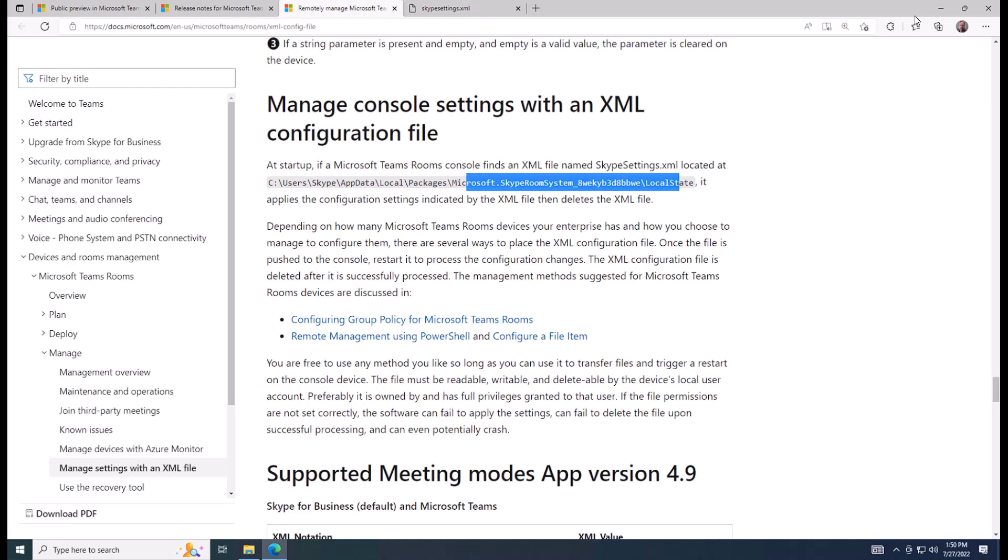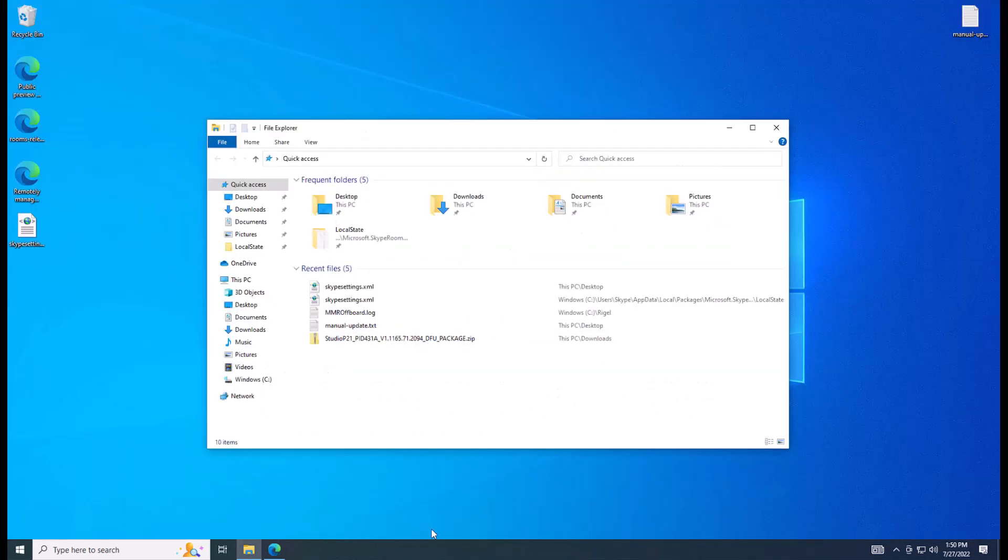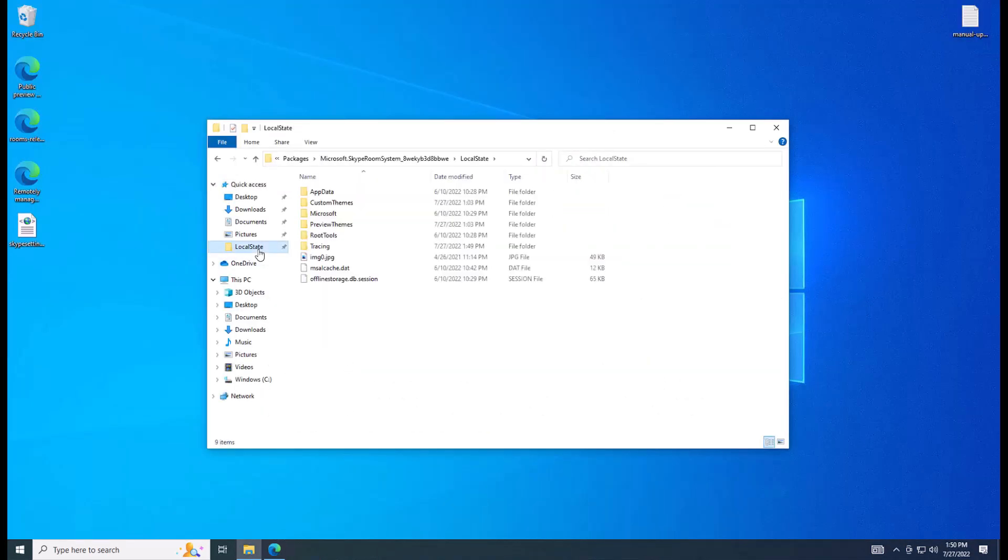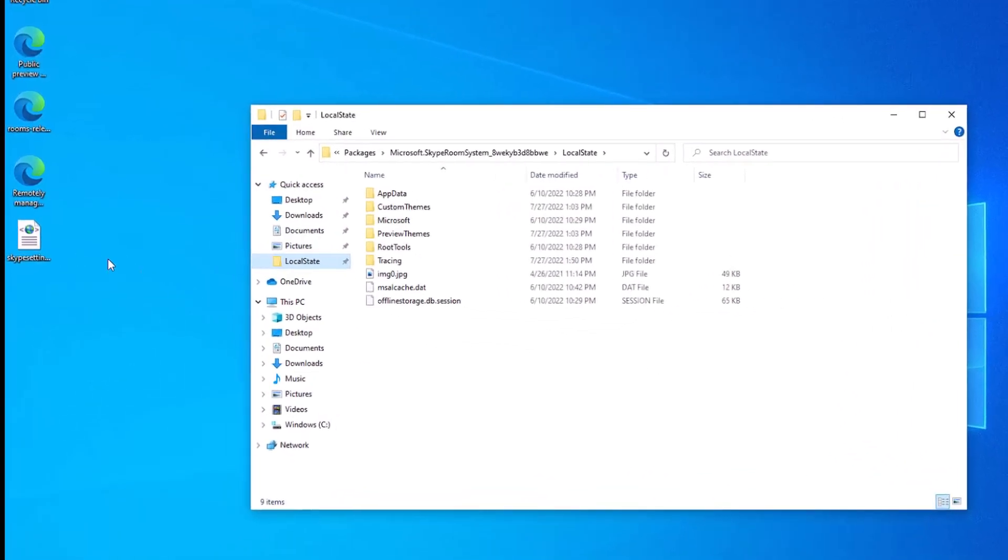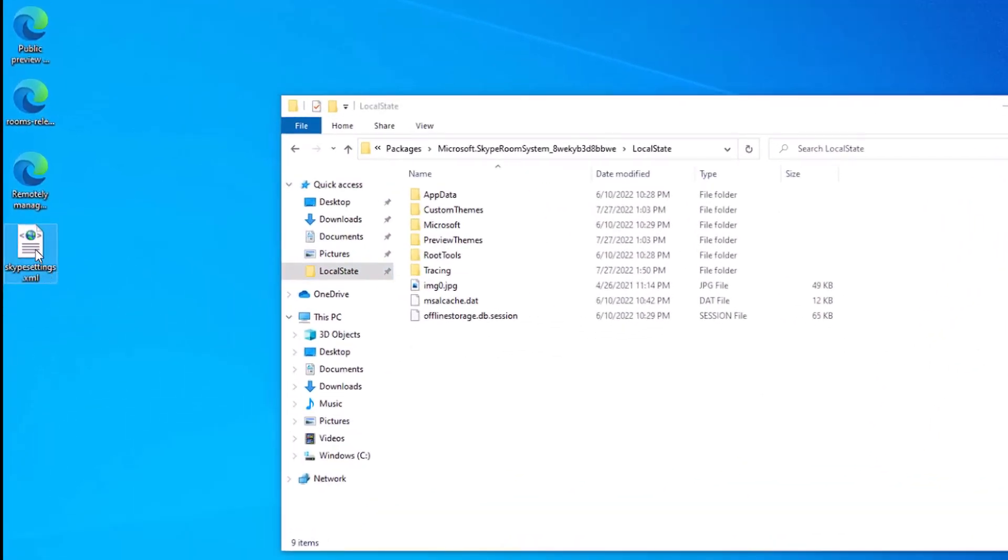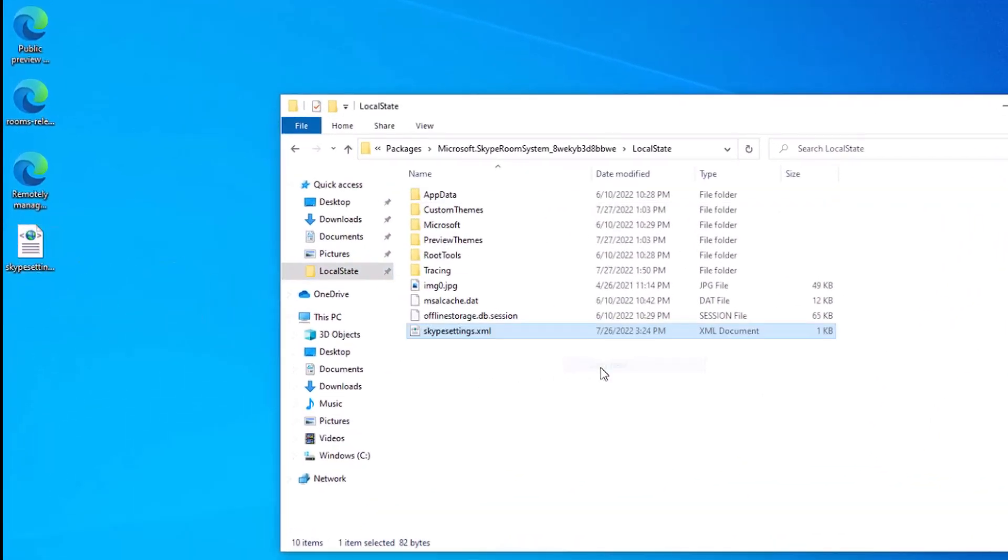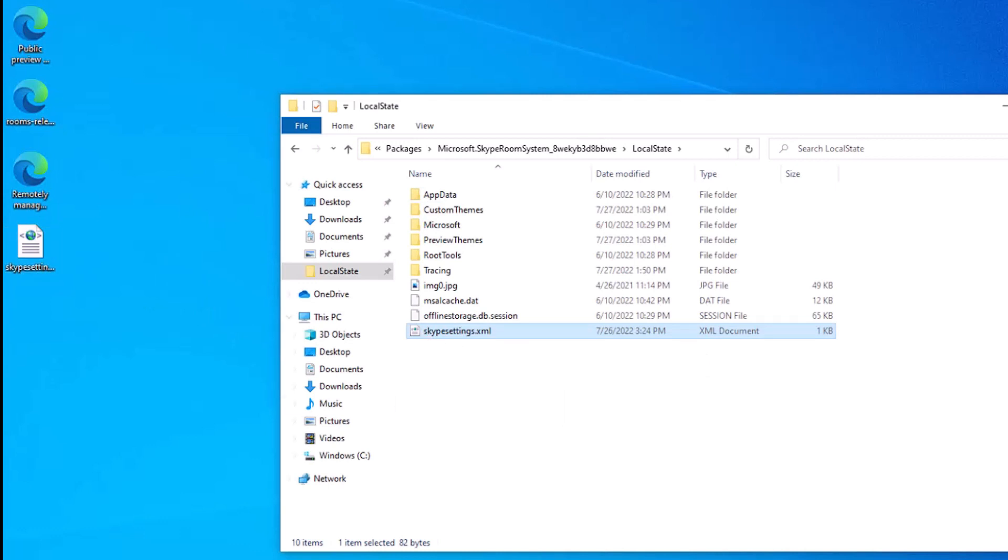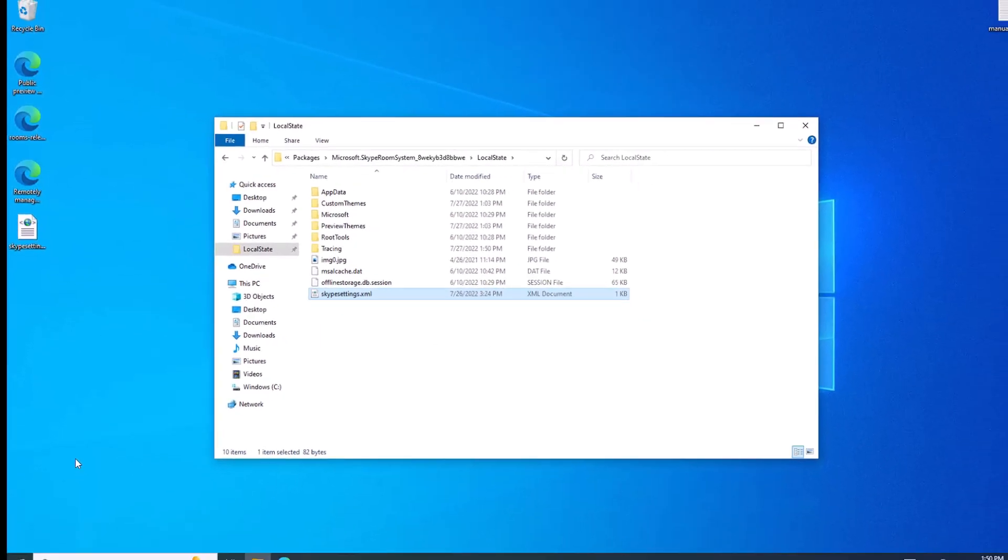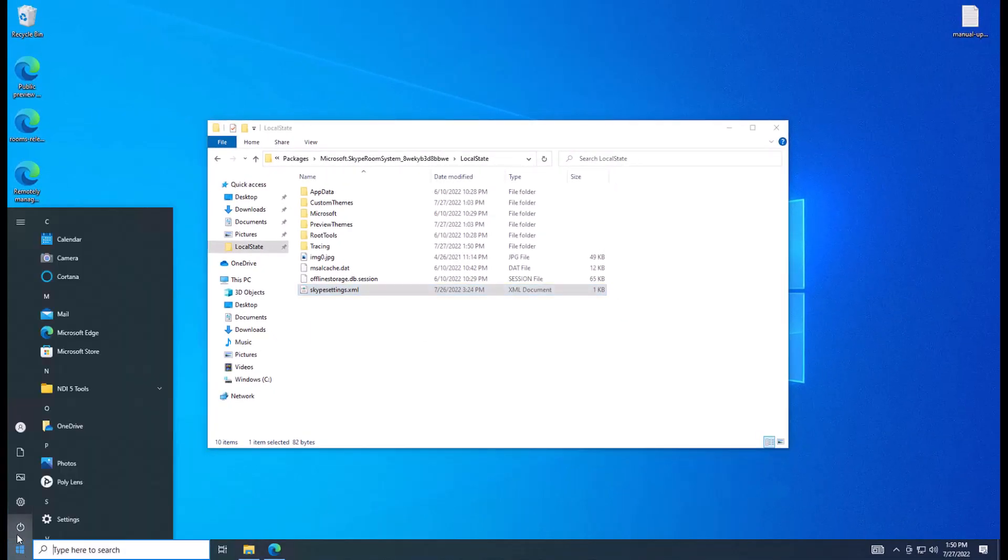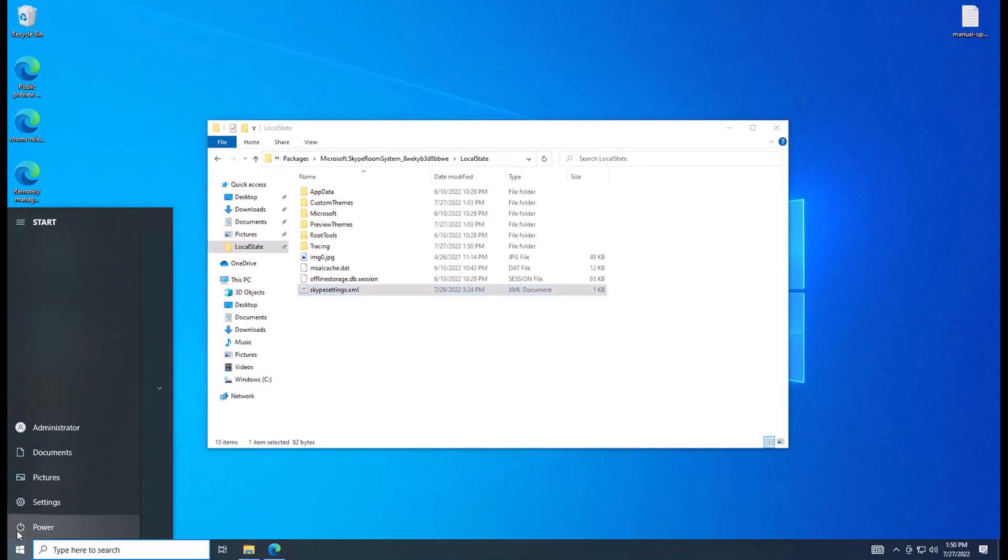So I have created that as a quick access pin on my file explorer so I can get to it quickly. I take my SkypeSettings.xml, copy it here. Note, I do not have the capital S's. And then I'm going to reboot and I'll be back after the reboot. And we will take a look at what has changed.